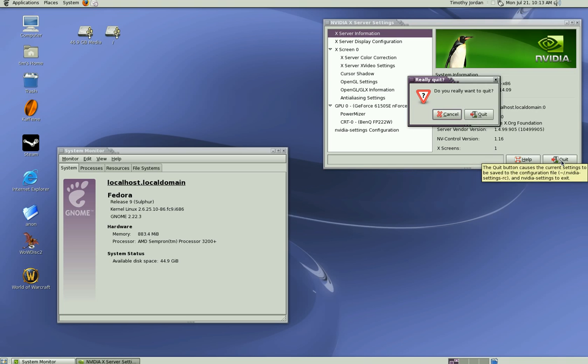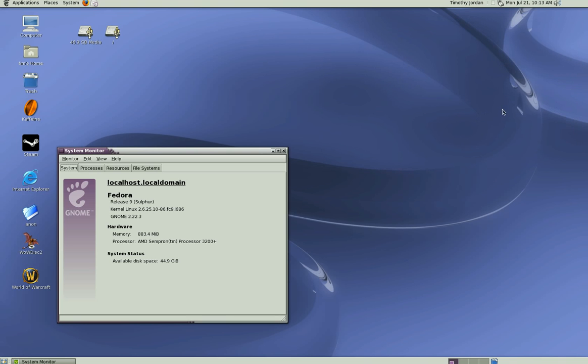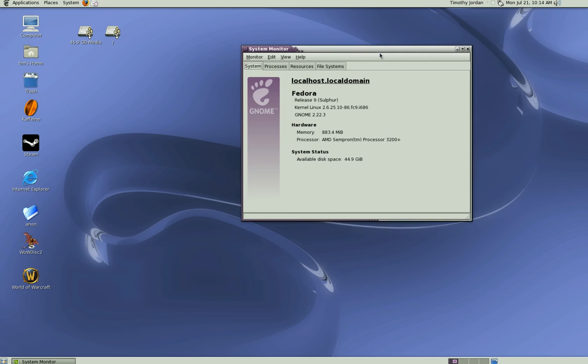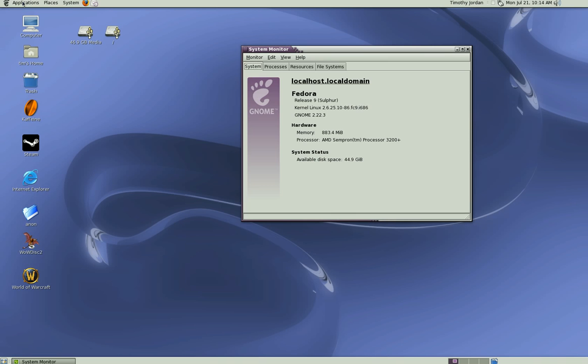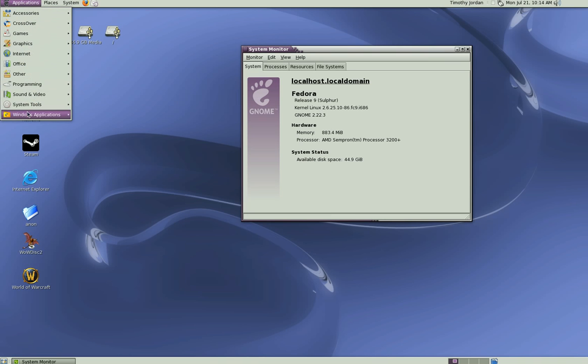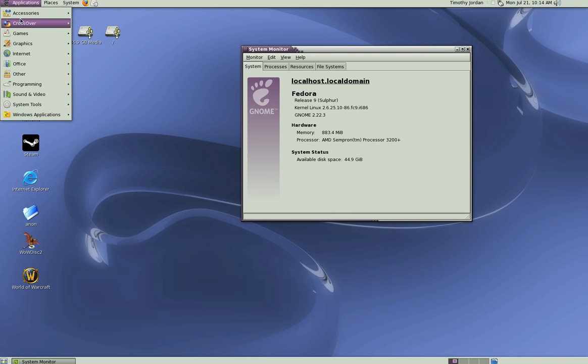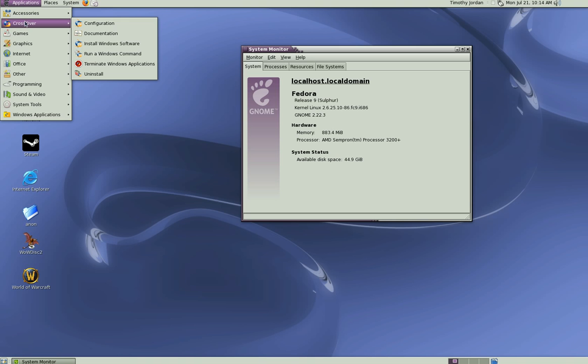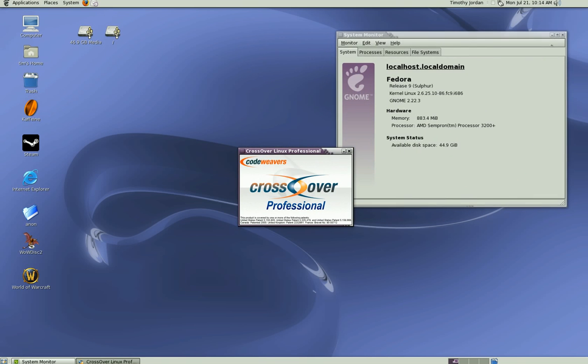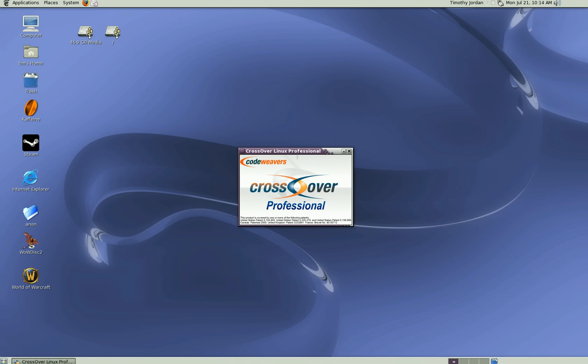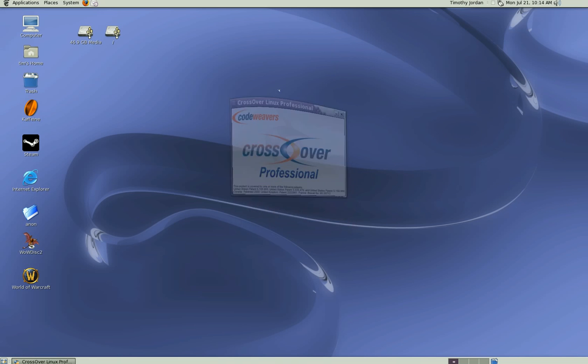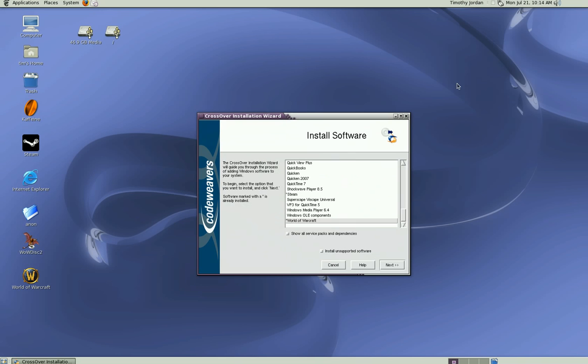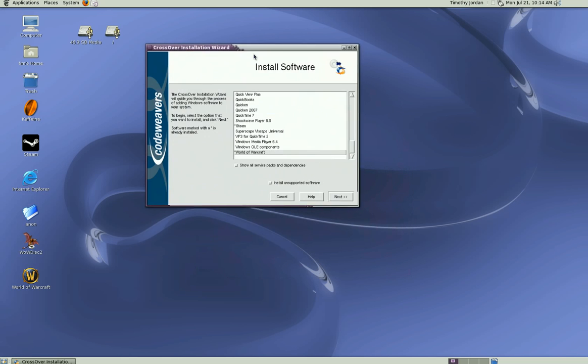On this computer system, yum is installed obviously, and the Livna repositories are also installed. CodeWeavers CrossOver Linux Professional is installed on this system. You don't need to have Professional; you could have the basic edition as well. There are videos on YouTube showing you how to install CrossOver Linux.